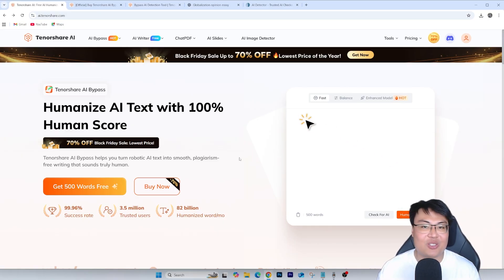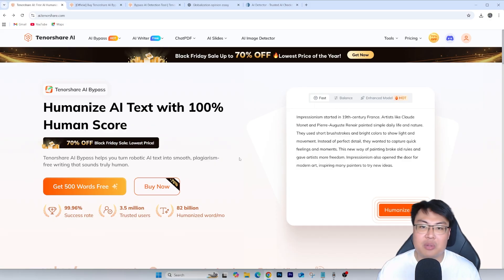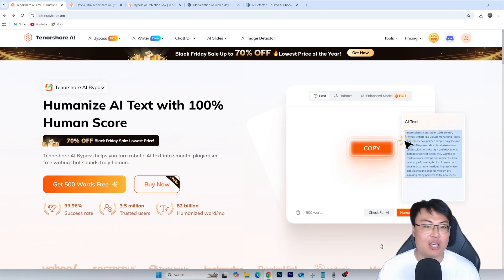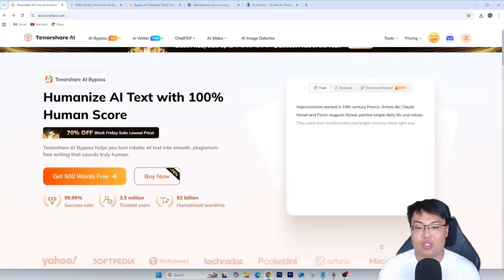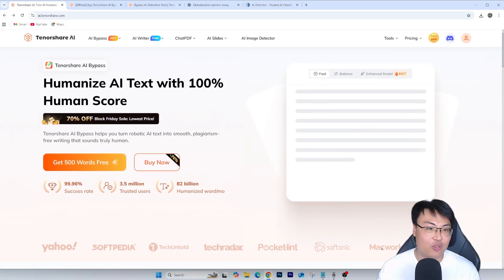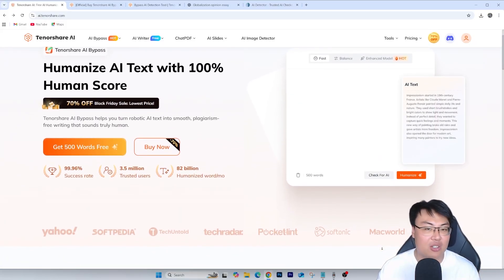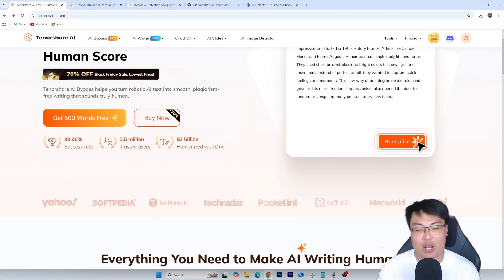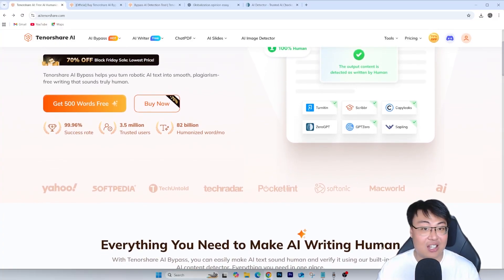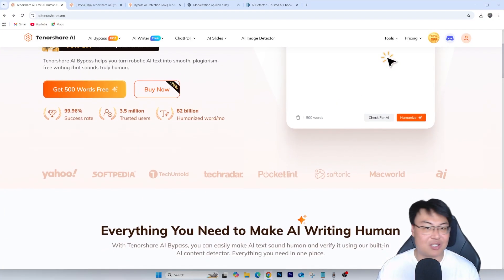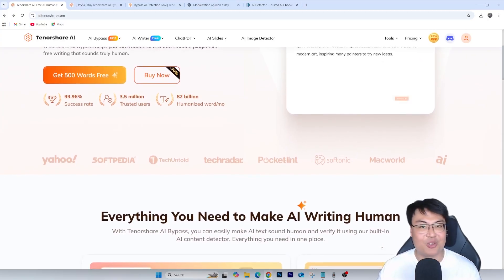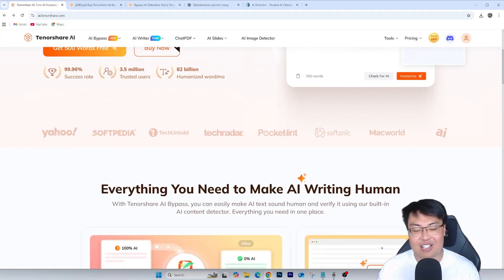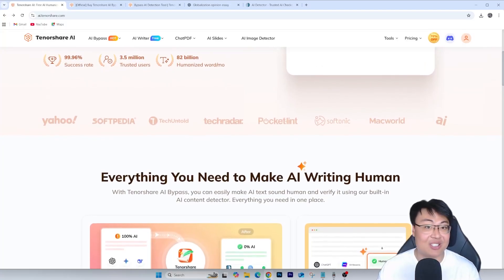That's all for this video — really interesting and helpful. Let me know in the comment section and let me know if you want more videos like this in the future. I highly recommend you check this out. If you want to humanize all your AI text in just a few seconds without rewriting or rephrasing it yourself, just use Tenorshare AI Bypass — copy your AI-generated text in, get the humanized version out, paste it into your report or assignment, and you're good to go. Put it into any AI detector and instantly go from 100% AI to humanized.